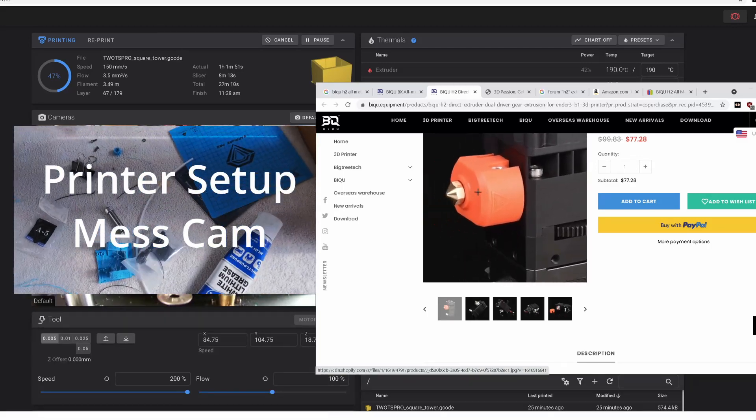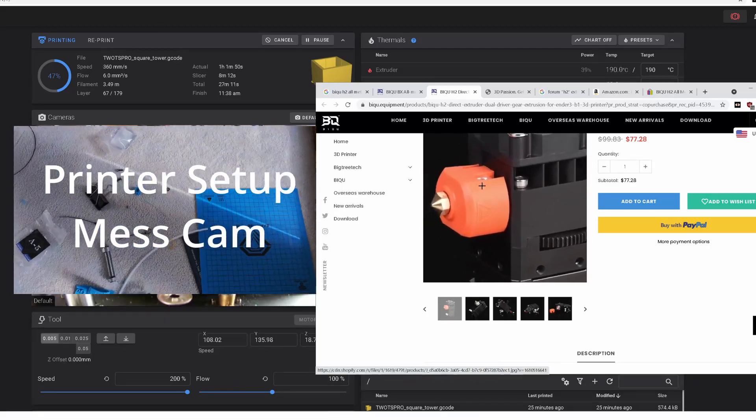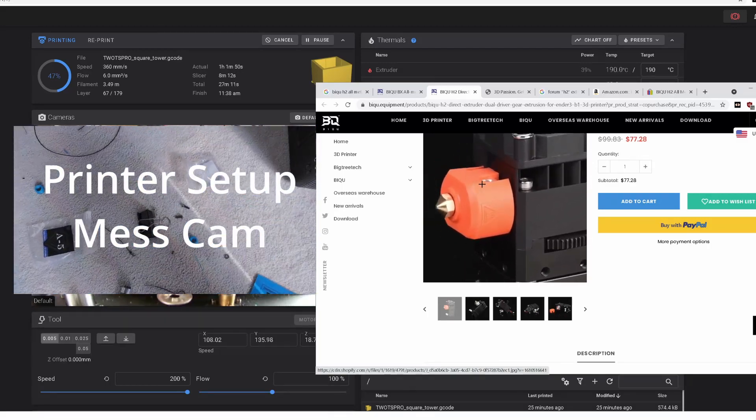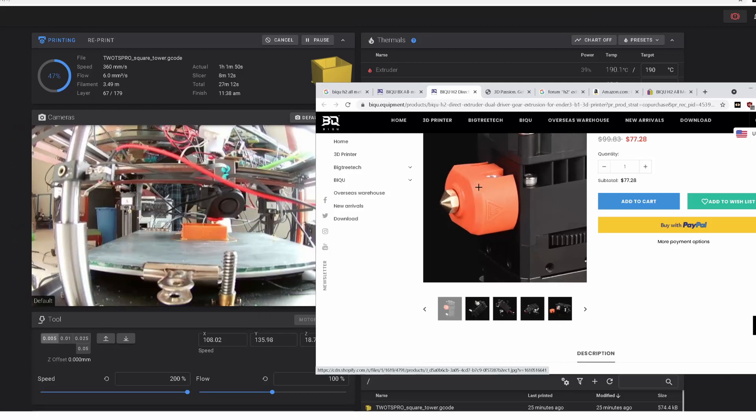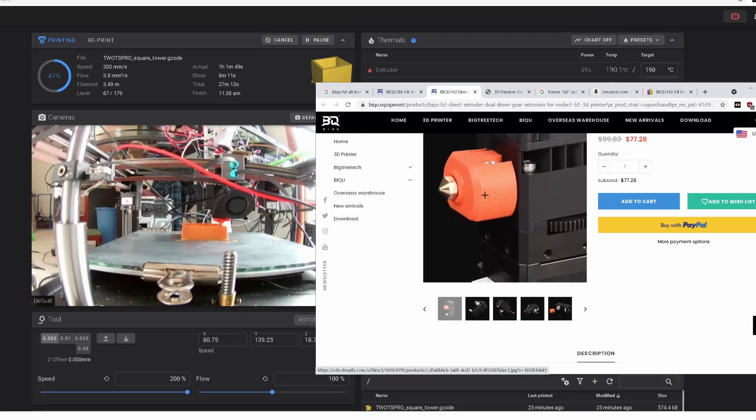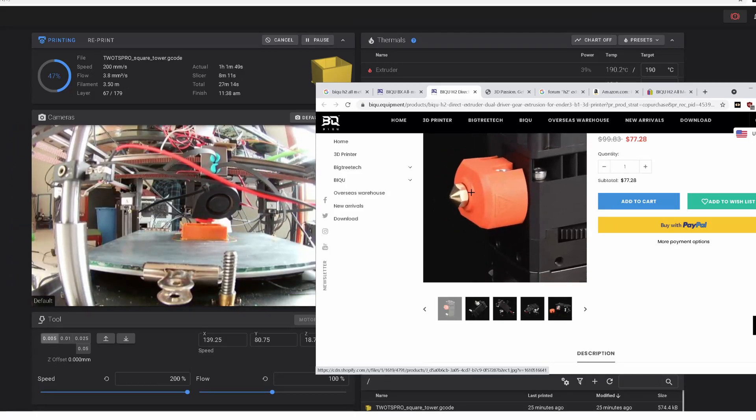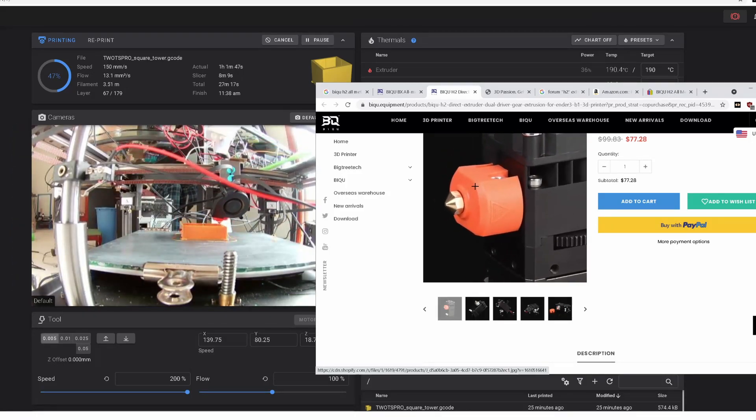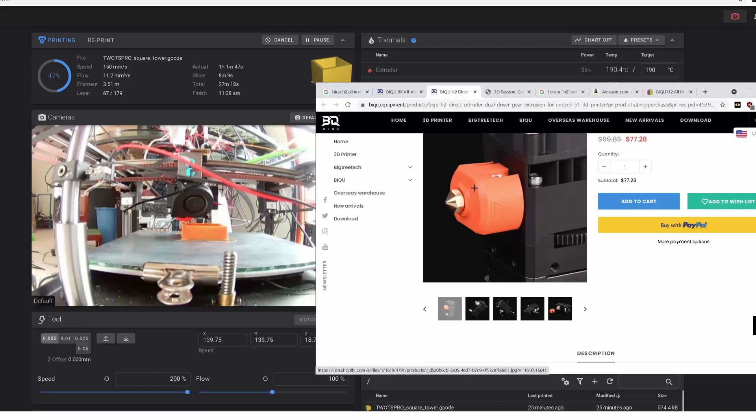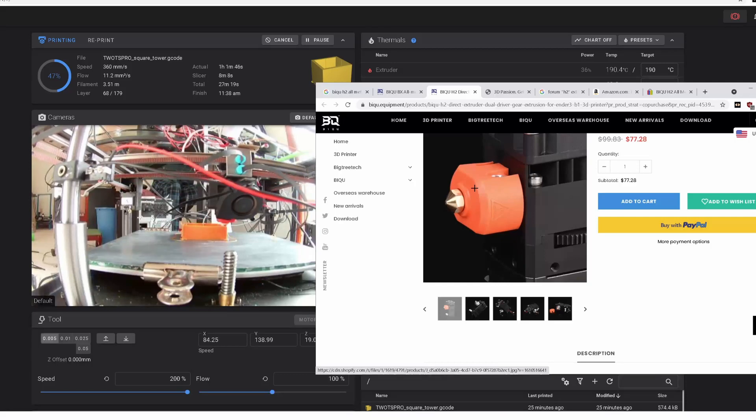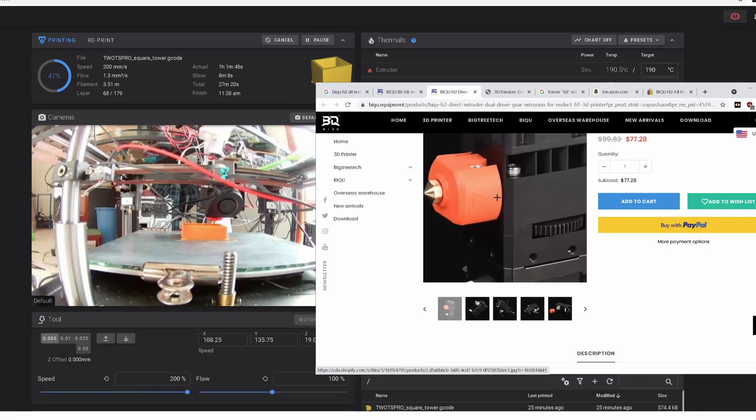Something's going to get screwed up and I'm going to regret it. But anyway, it's a good extruder system.